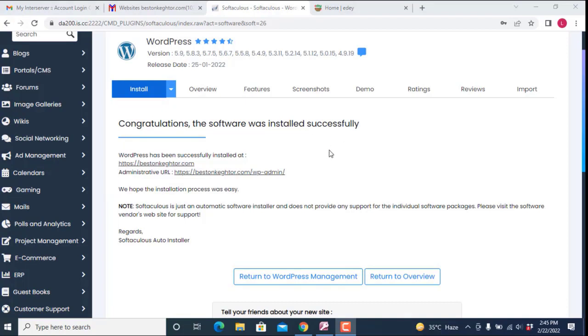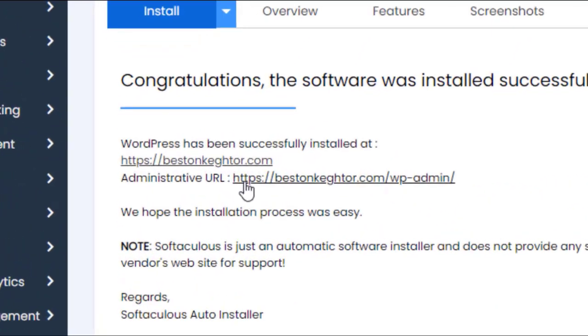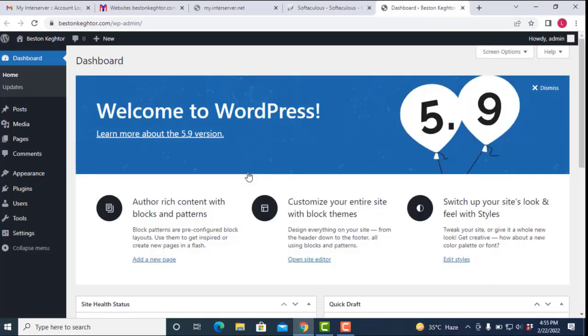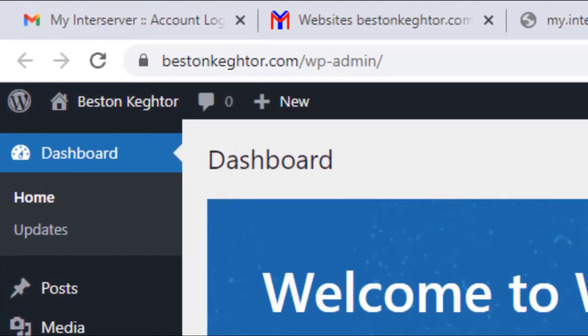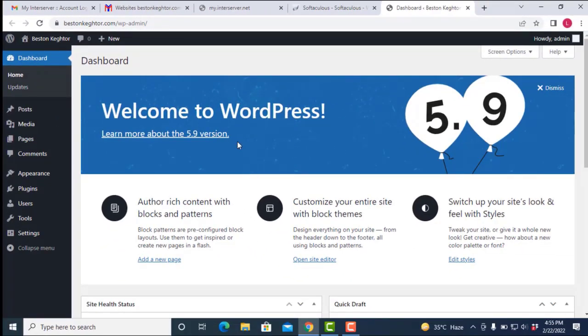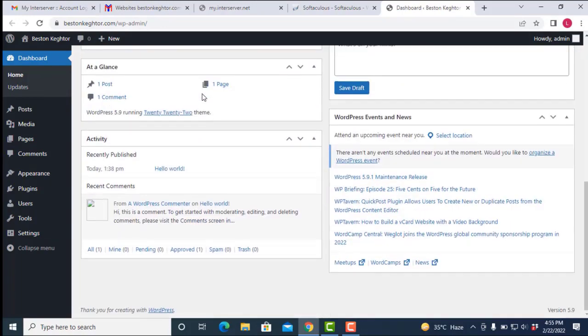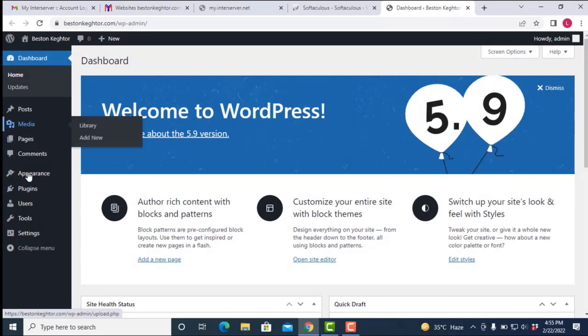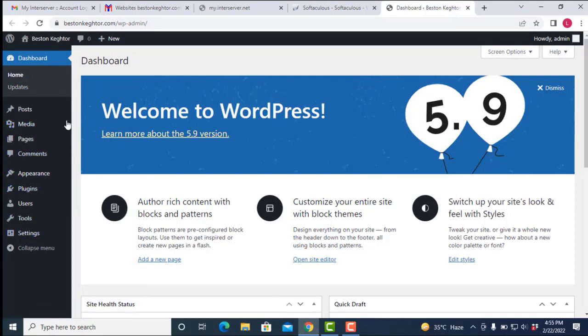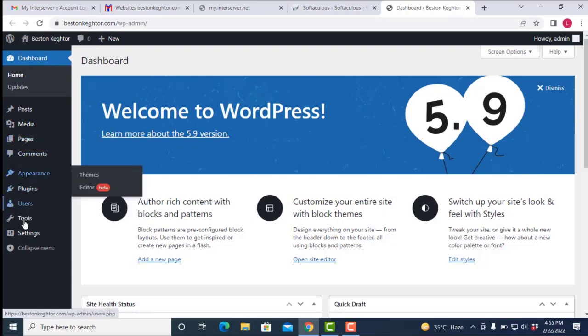Congratulations! The software was installed successfully. If you now want to log into your WordPress and start designing your website, click on the URL provided. This is your WordPress dashboard. You have successfully installed WordPress and you are logged into the dashboard. This is where you do all your editing — you can import a whole website, edit in minutes, make posts, and add pages.